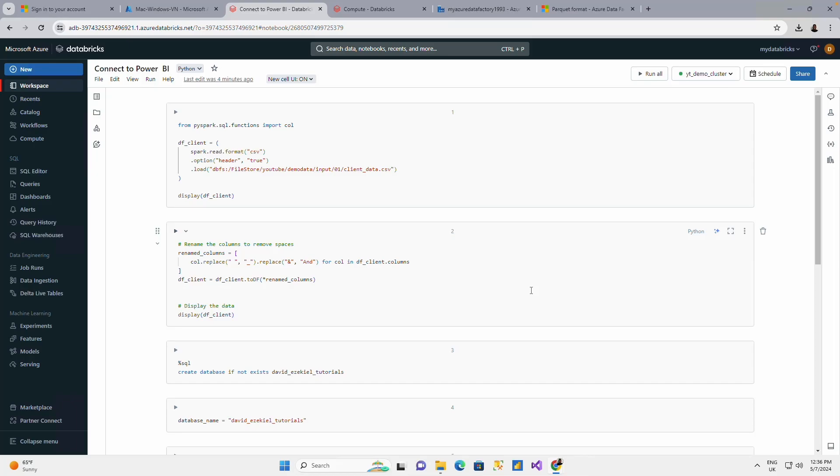Hello guys, welcome to my YouTube channel. Today I'm going to be showing you how you can connect Databricks to Power BI.